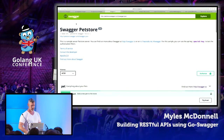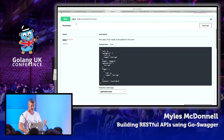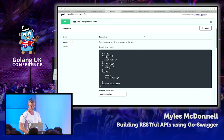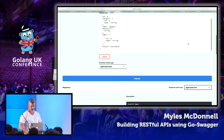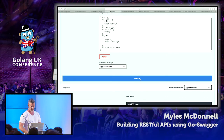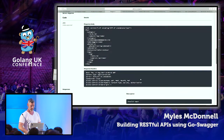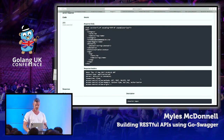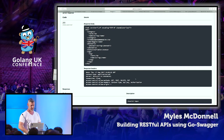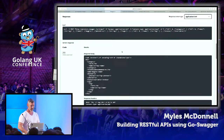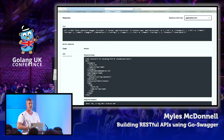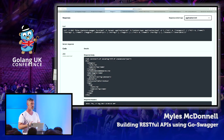This UI actually lets us invoke routes. We've got the response we expected and we can see the headers. Another useful feature — it actually gives us the curl command, so that's a nice time-saver where you can work with this and take those curl commands off to do some automation if you wanted to.